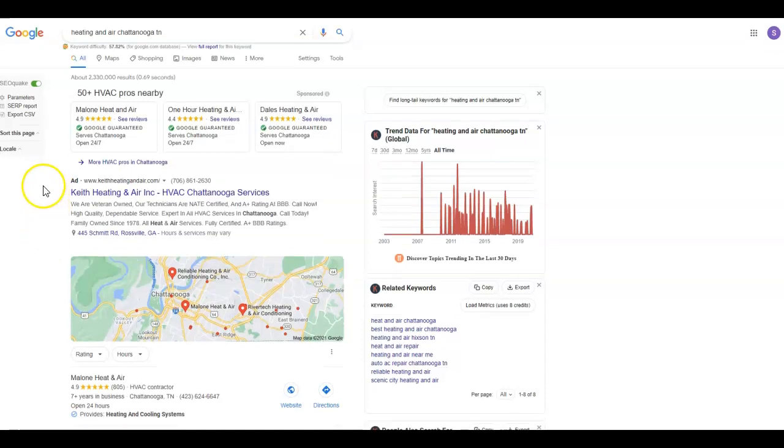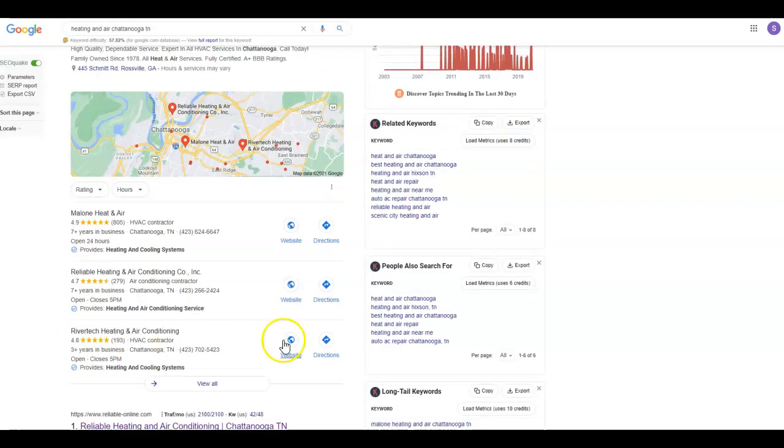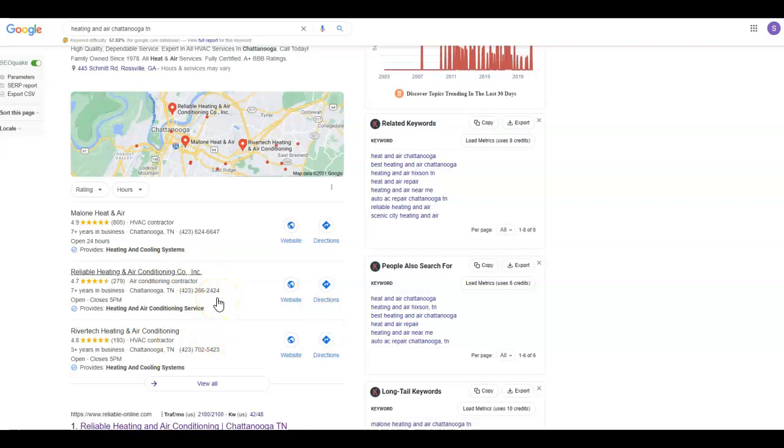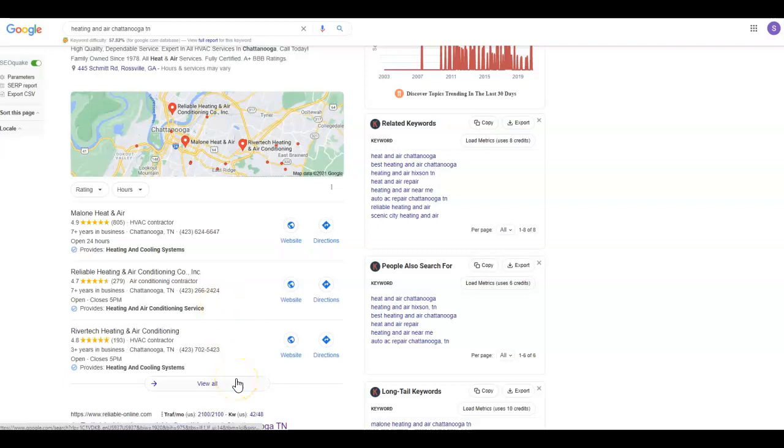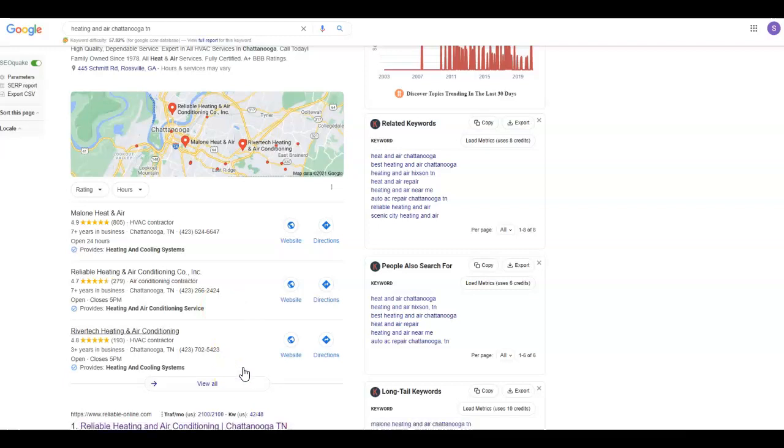And up here is where the ads go. This is what we call the map pack. This is where you want to aim to be. And that's because most potential customers are going to call the first two to three services they see. Very rarely will they click view all. And this is where the citations come into a huge play.